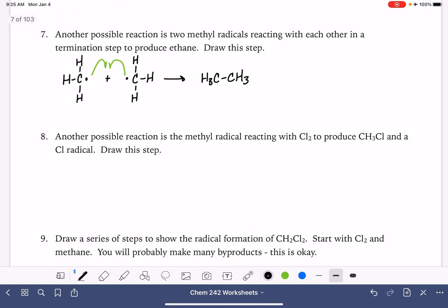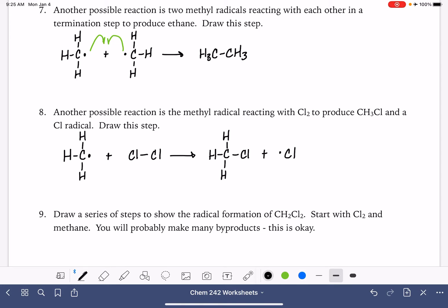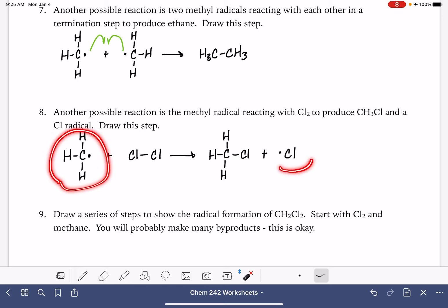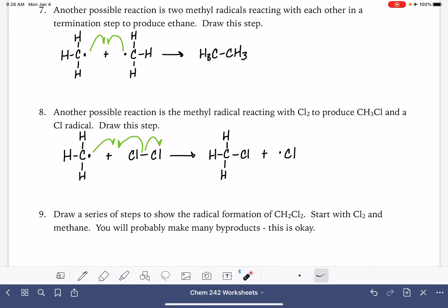Another possible reaction would be the methyl radical reacting with Cl2. Here's our methyl radical reacting with Cl2 — I'll draw the bond out to make it easier to draw the mechanism. This gives us CH3Cl and a Cl radical. Because we're starting with a radical and ending with a radical, this is propagation — we need three curved arrows. The unpaired electron on the carbon reacts with one of the electrons from the chlorine-chlorine bond, and the other electron from the chlorine-chlorine bond goes on to the other chlorine atom to make the radical.